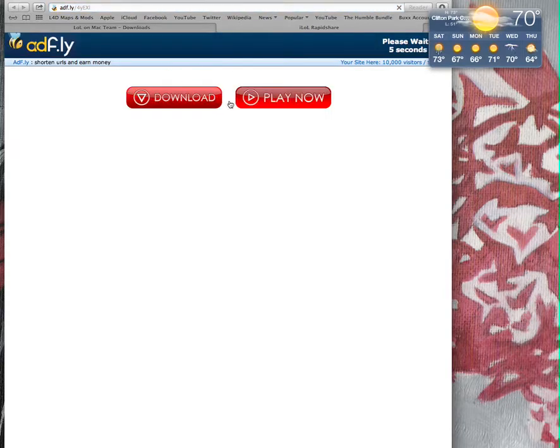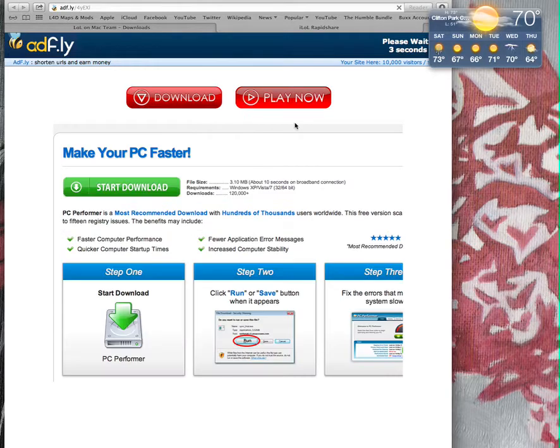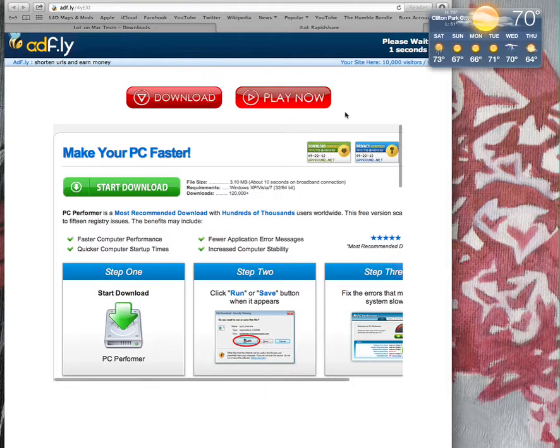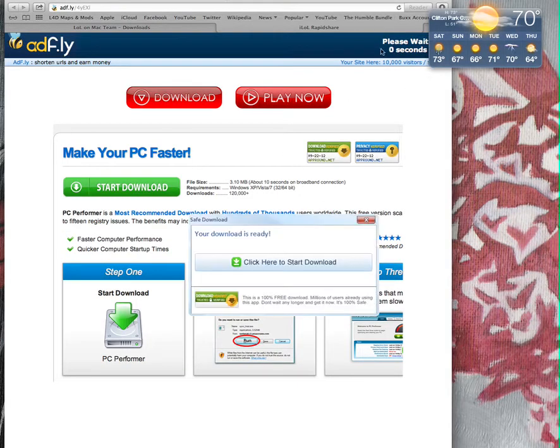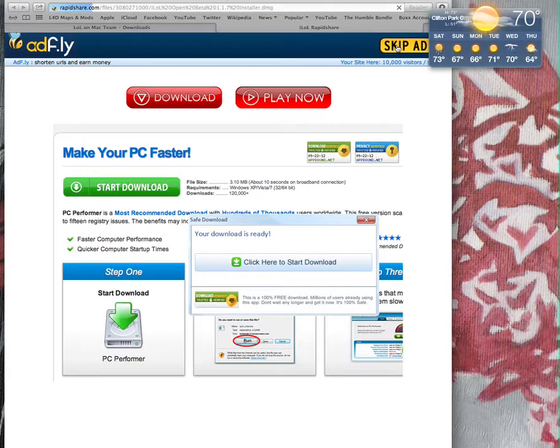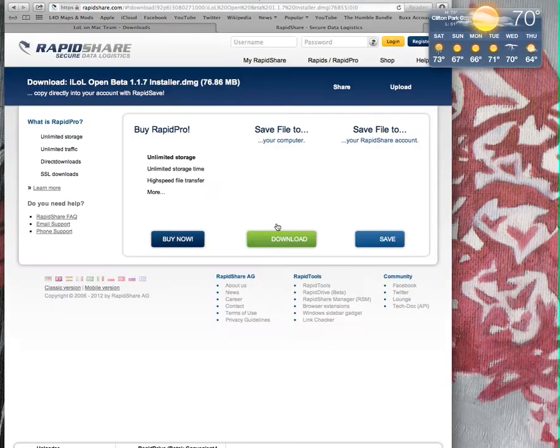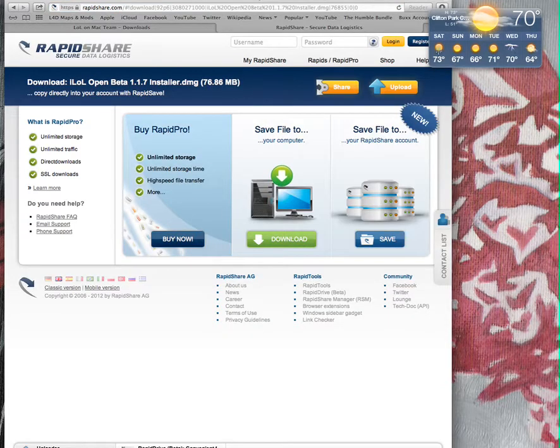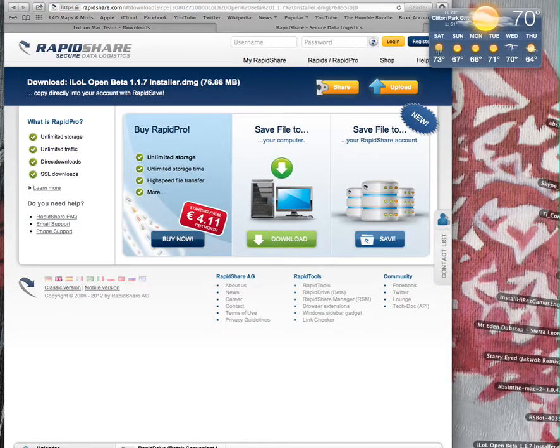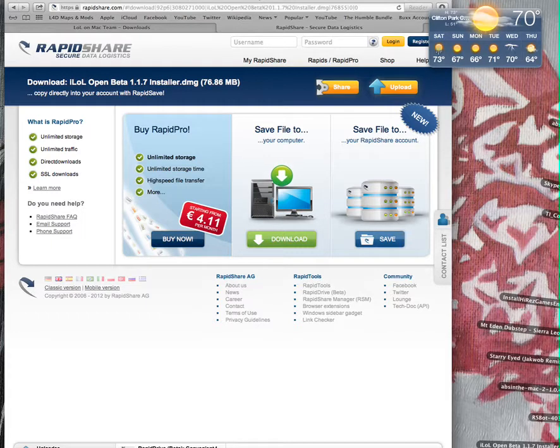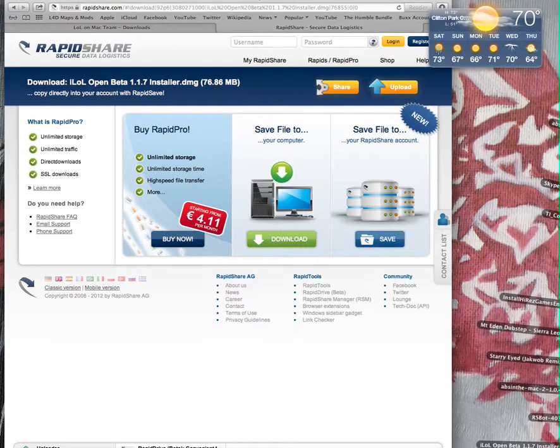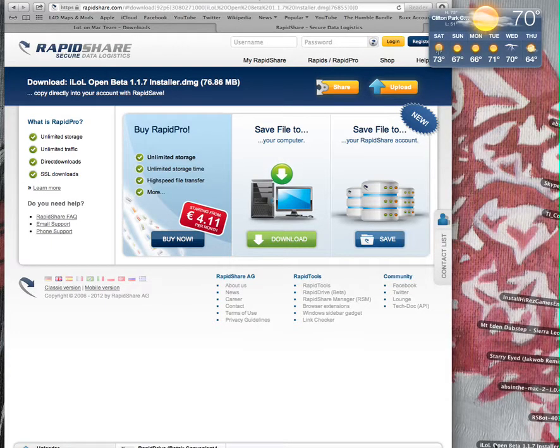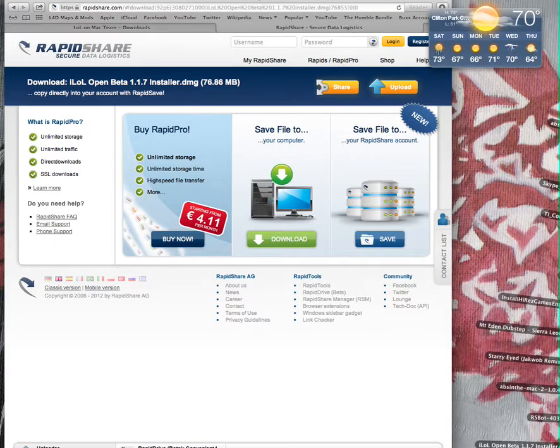You gotta wait for this stupid ad flight thing, I hate it. Skip ad and go. There's download. And then once you download it, it's going to give you the iLol open beta 10.1.7 install.